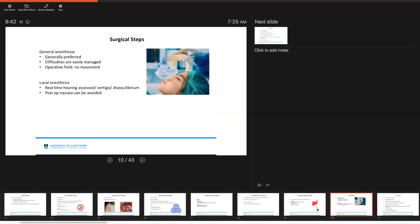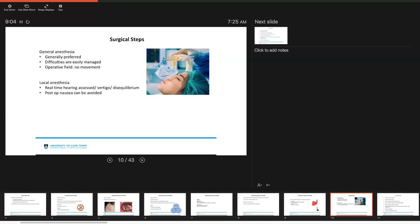Surgically, at our institutions, certainly our stapes procedures are performed under general anesthetic, but there are some institutions that are happy to do these patients under local anesthesia. For general anesthesia, this is generally preferred, as if you experience any intraoperative difficulties, these are far more easily managed. And for your operative field, which can be quite technical, there's no movement of the patient, which is obviously beneficial, but it can be done under local anesthesia.